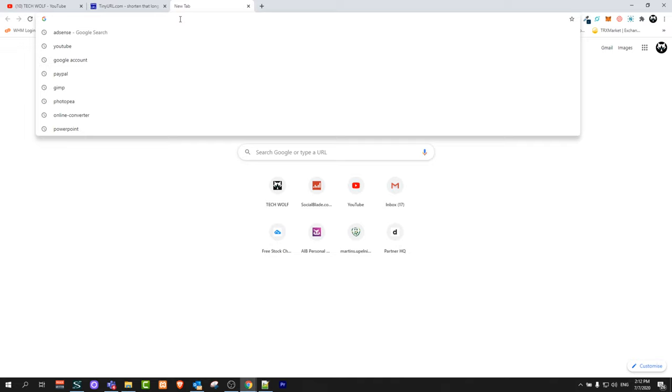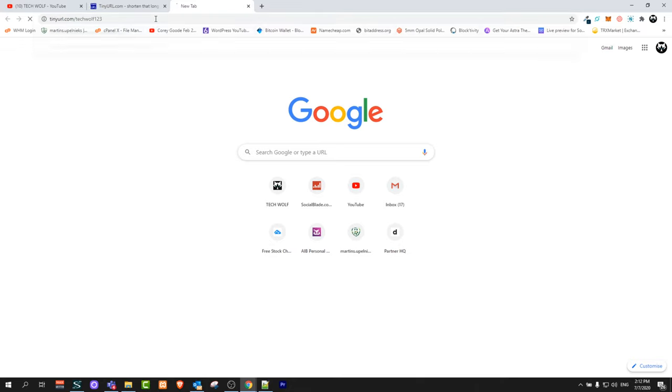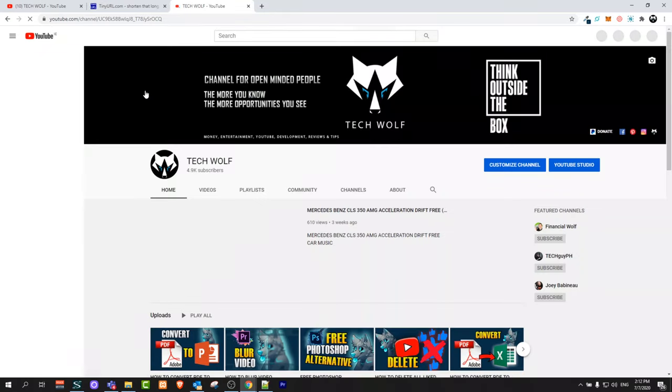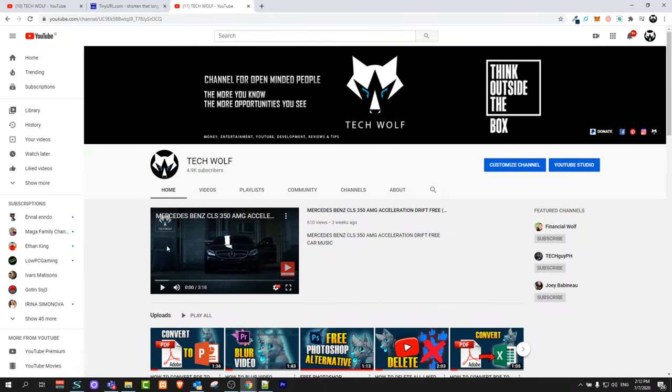Let's open a new tab and paste this link in the address bar. As you can see, tinyurl.com forward slash TechWolf123. Click enter and you'll see that it redirects me to my YouTube. There are no ads or anything like that. This is the best link shortener.